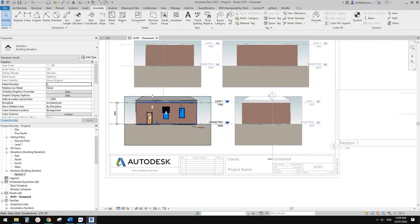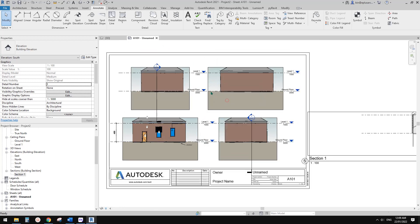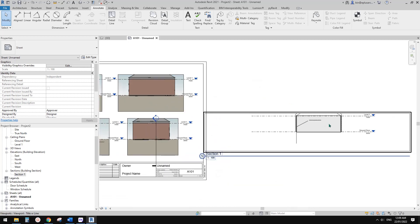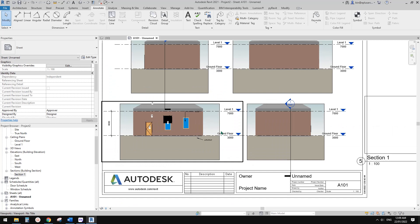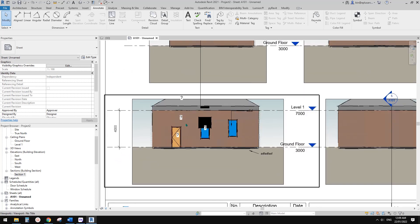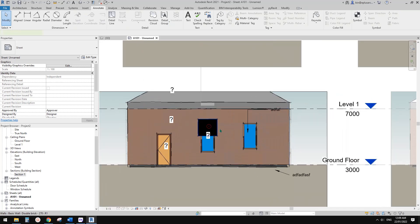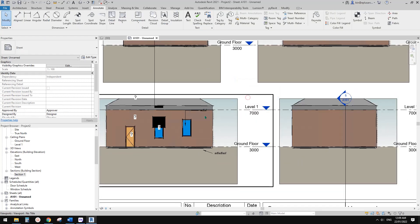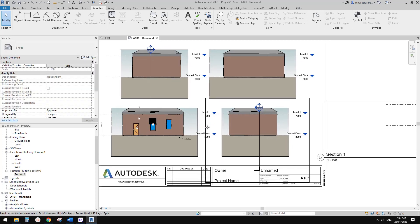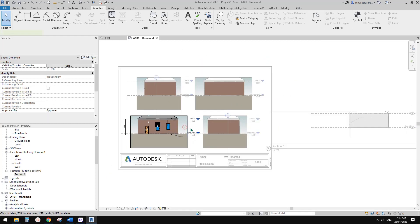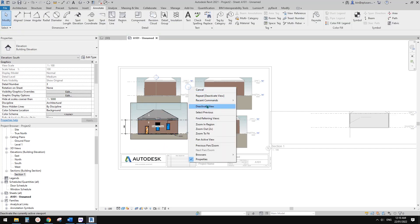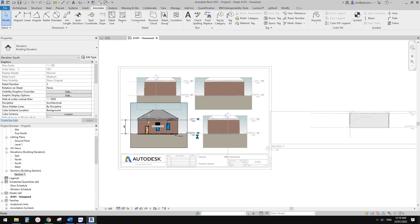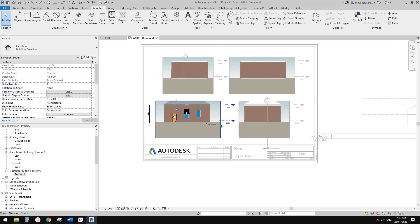So now you will see all the model in all these views have changed including this section. And also you will see the details are still there, which means you need to adjust. All these tags are okay, they follow the model. But this one, the field ridge text, they stay in the original location. So now I'm going to show you how to easily adjust them. And also you will see if I go here and change this one, go up and move the text, and then I need to come back and move them down. That's a lot of steps. So let me just control Z.